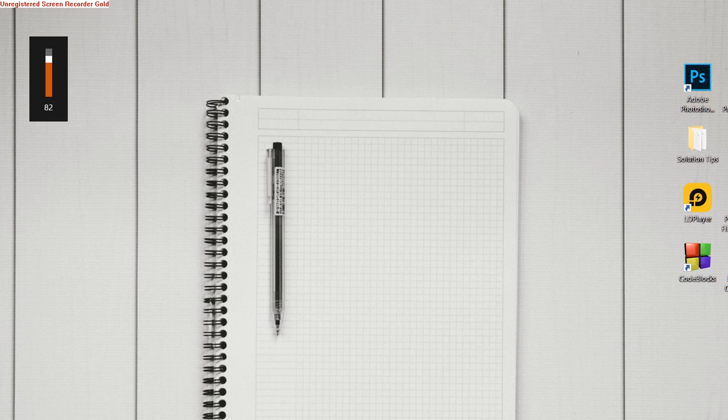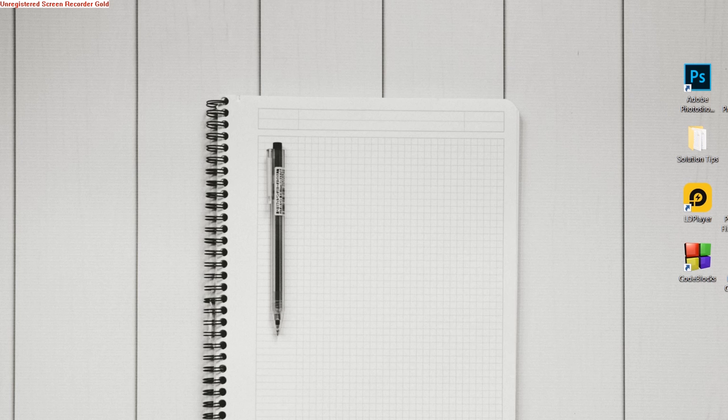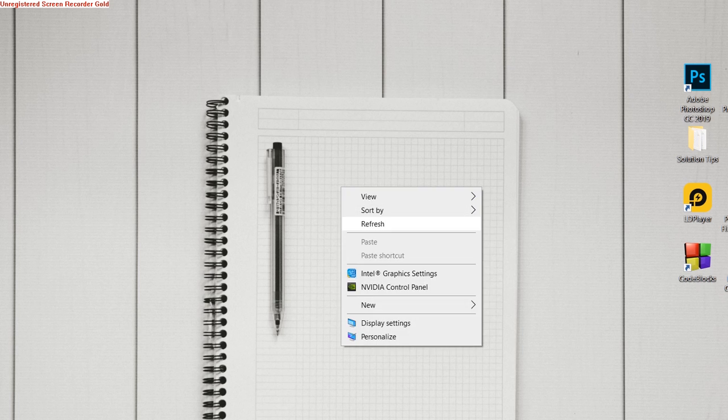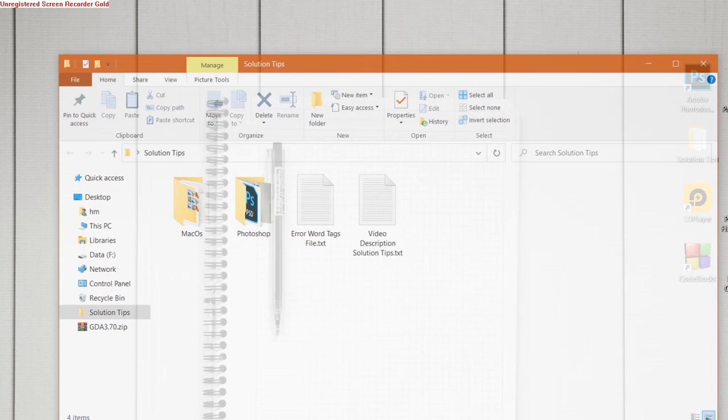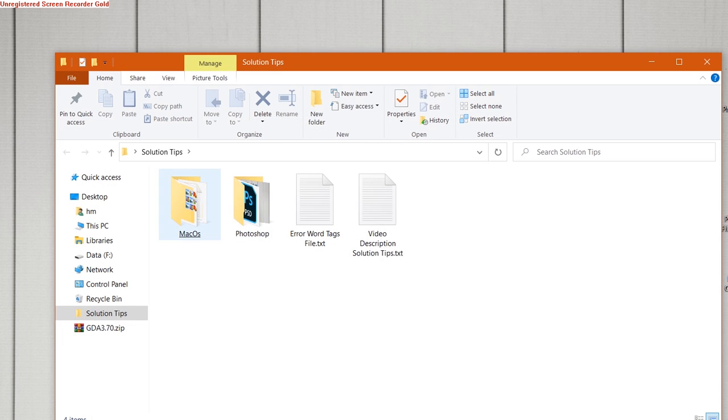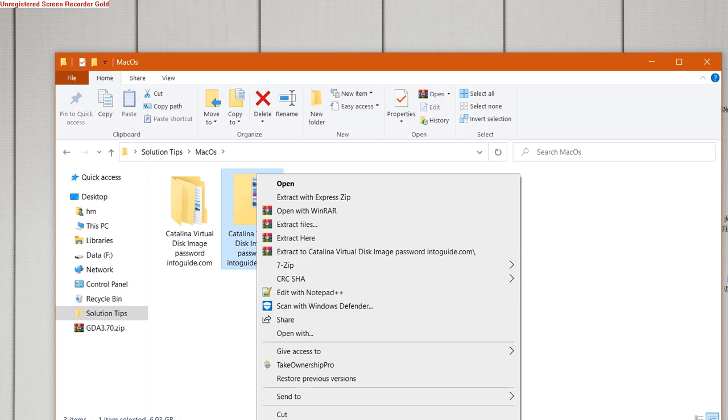For this, you have to download the files given in the description. One is macOS Catalina image, another one is a secret file, and the third one is VirtualBox. If you have not downloaded it, you can download it from the link below.